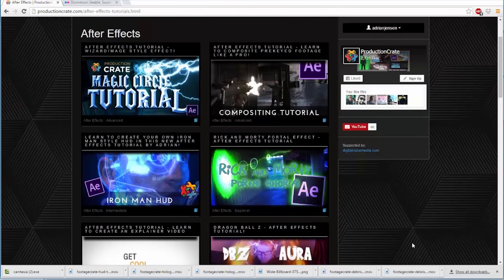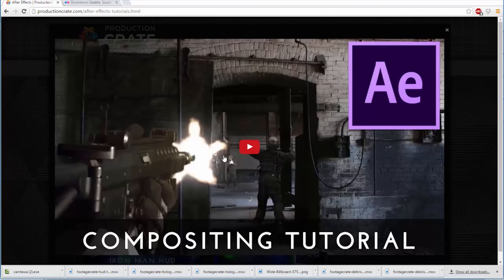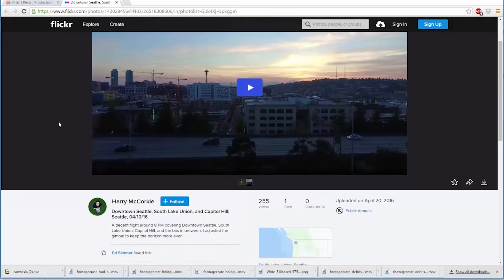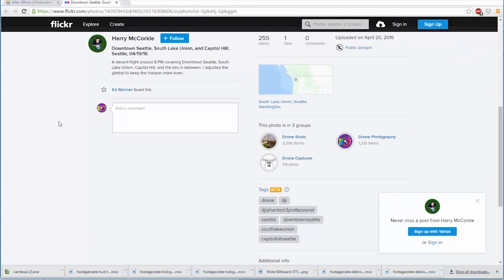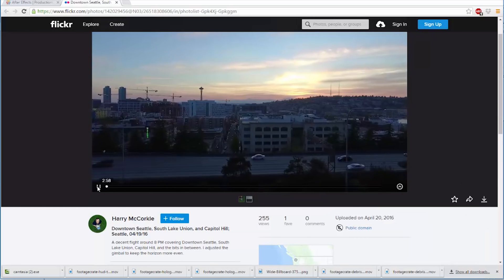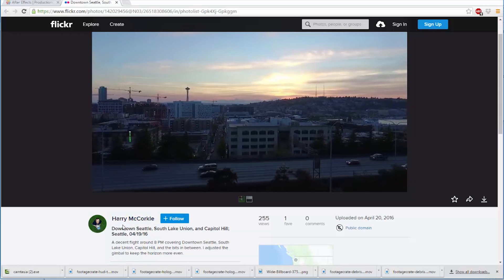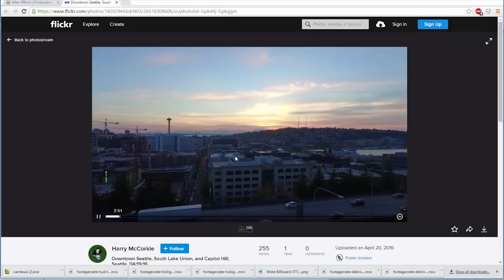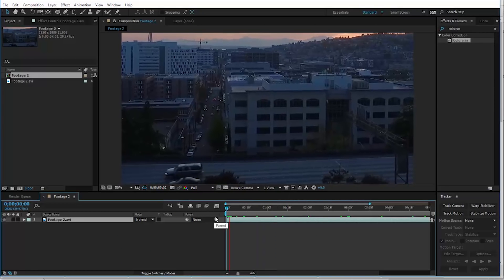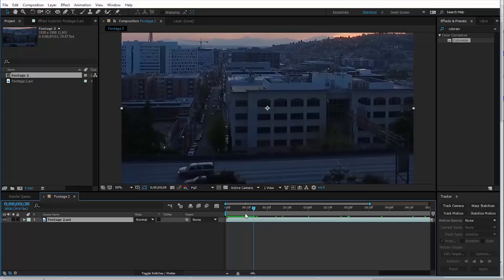First of all, if you have not seen the previous compositing tutorial about using these elements, I recommend watching that first. That is on the ProductionCrate website and YouTube channel. I will be taking a few notes from it in this tutorial. The first of which is a suggestion to go to Flickr.com to find stock photos, but I actually used it to find a stock video to use as my background. There's this video shot by Henry McCorkle, who has released it into the public domain. I'm using this first shot from it, and all I've done is just zoomed in on it a little bit. I have that loaded in After Effects already.